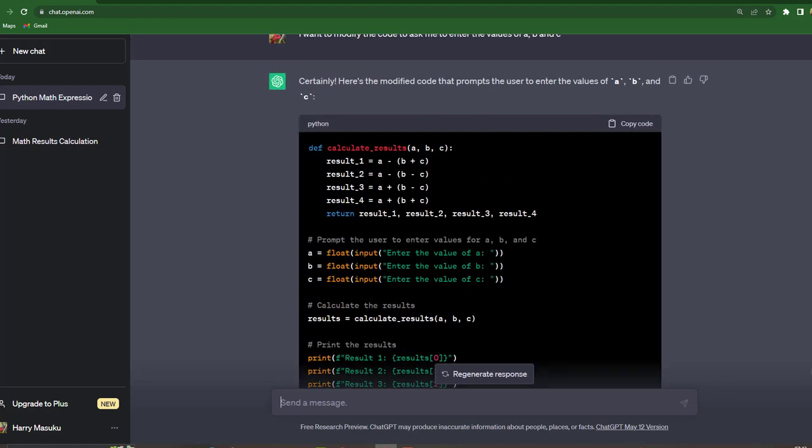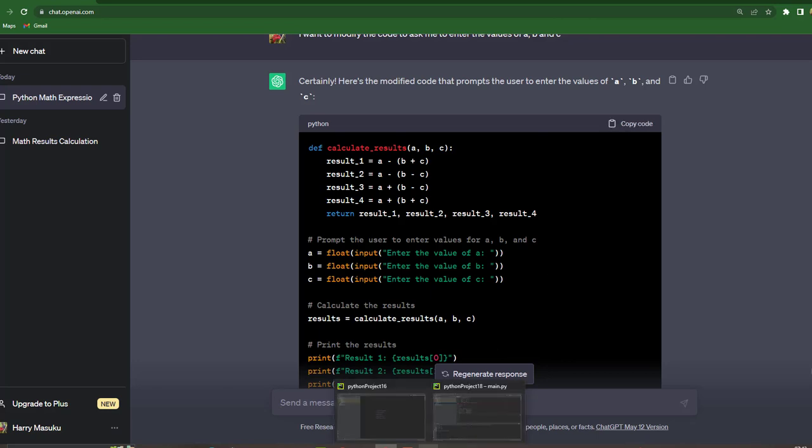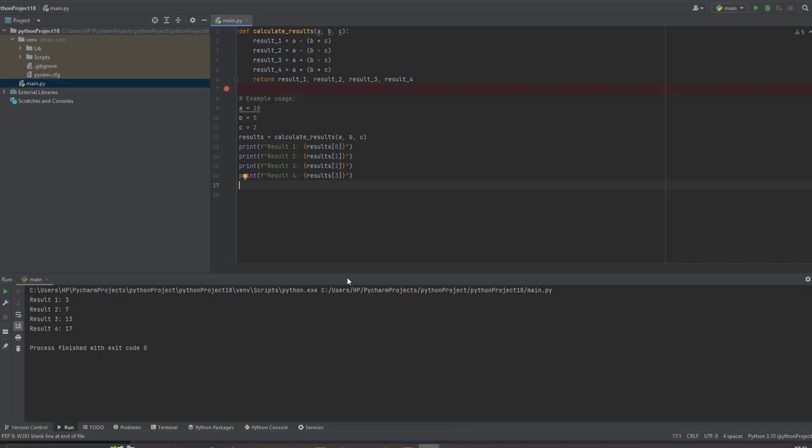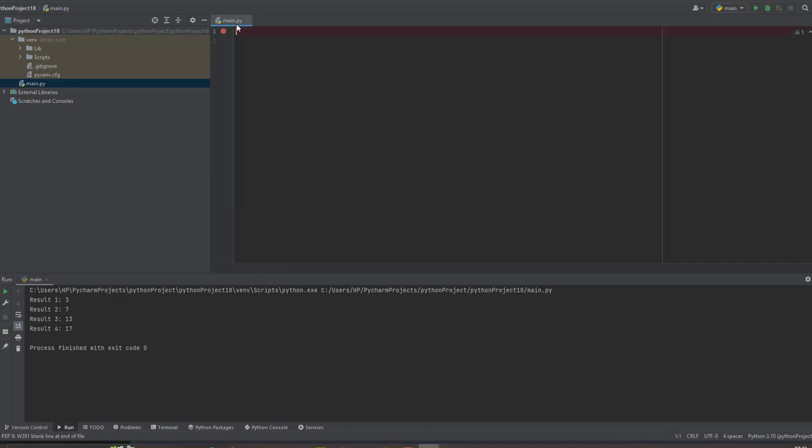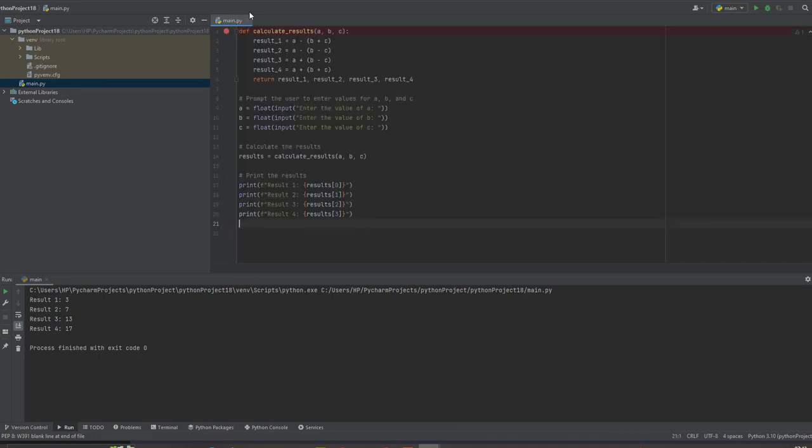So let's try copy and let's go back to PyCharm. Let's run the code.